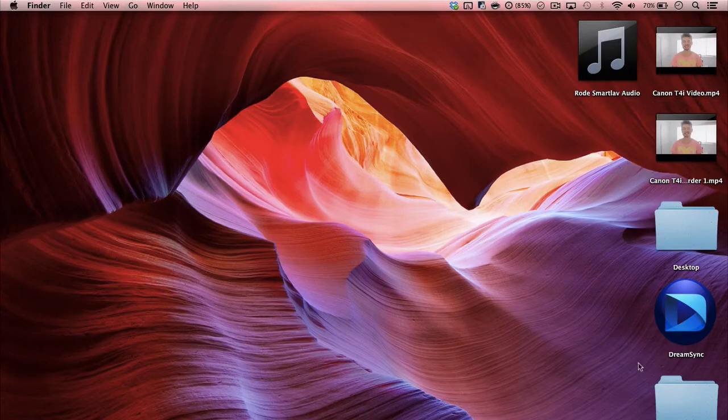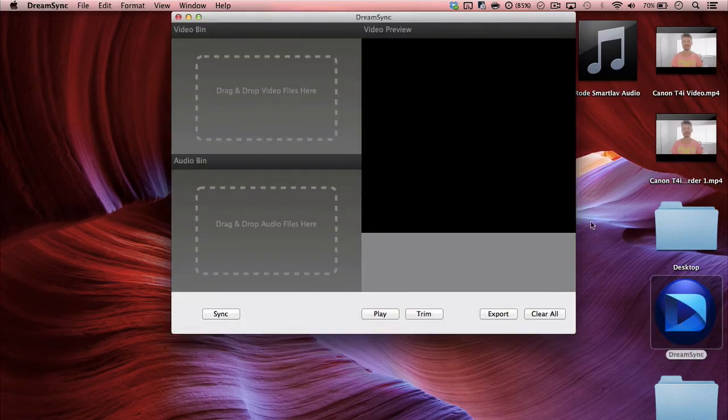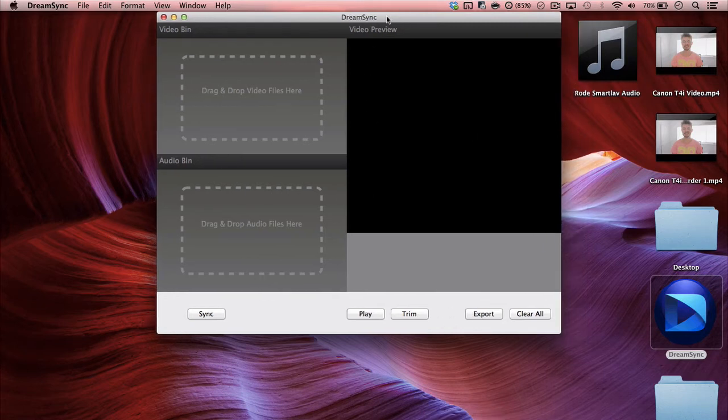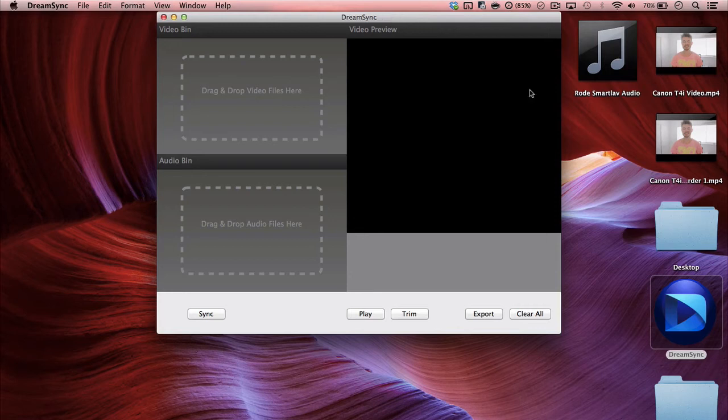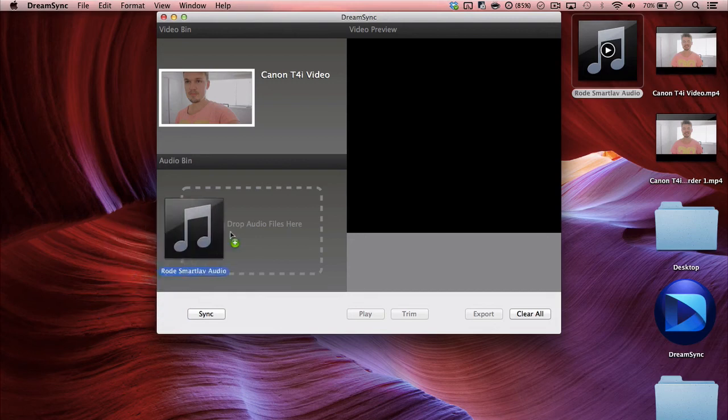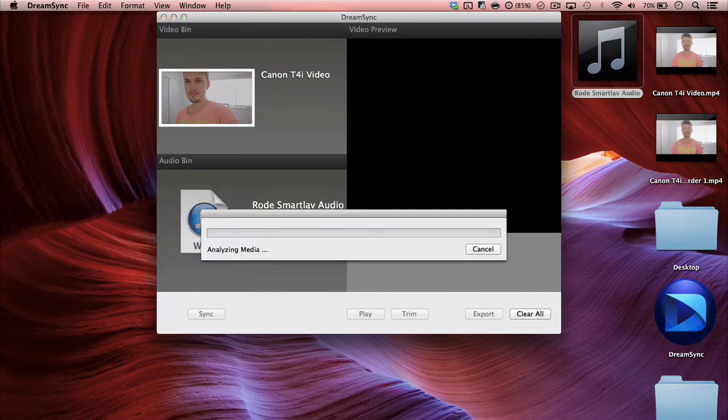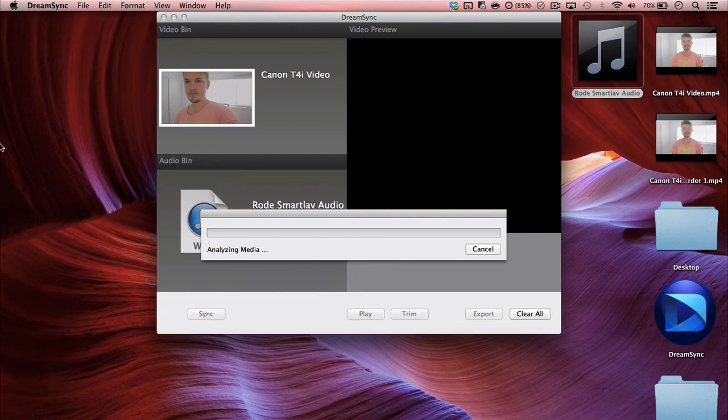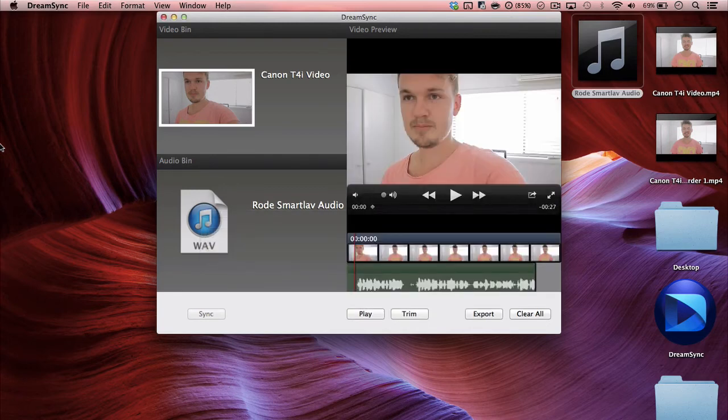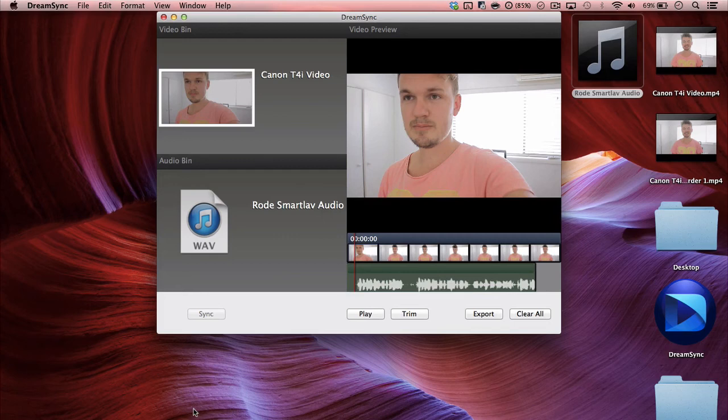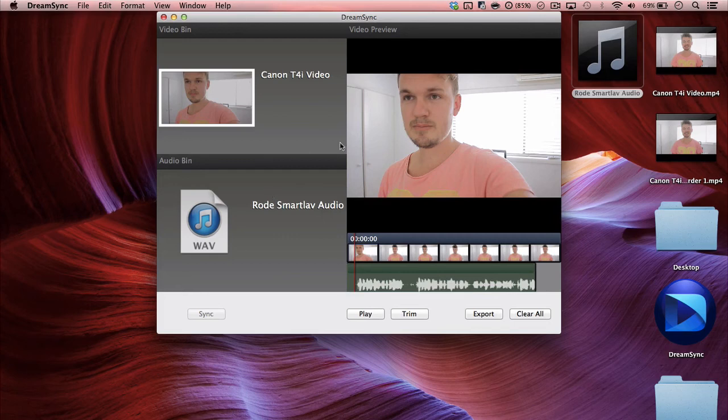The other one that you can use is called DreamSync. It's a new app. It's a lot cheaper than Pluralize, but it is kind of, I think it's still in a beta stage. So essentially it works the same way. All you do is drag the video file and the audio file in and then you just click sync. And like I said, it is in beta stage and I've had a little bit of trouble with it, but it does work pretty well most of the time. It's around about, I think $200 cheaper than Pluralize. So they all work in the same kind of way.